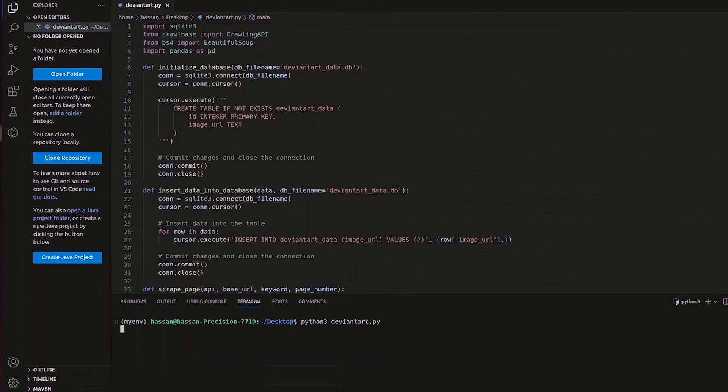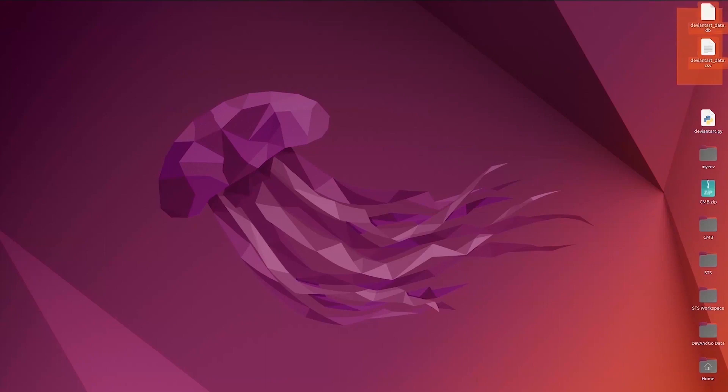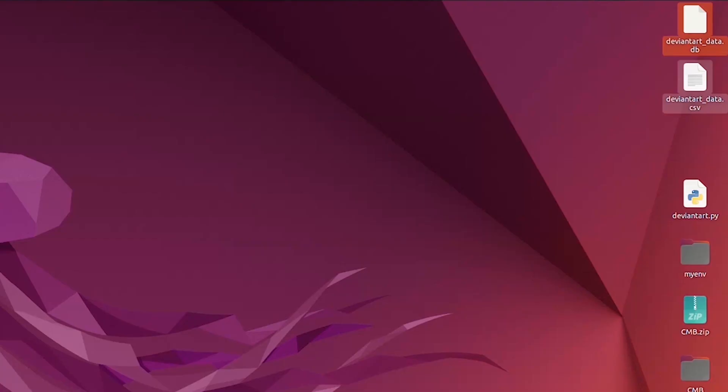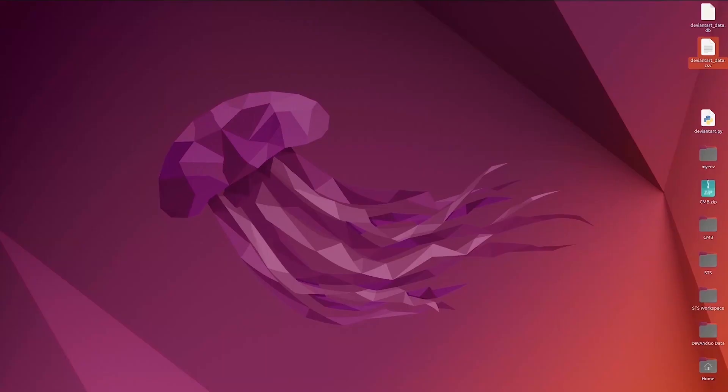It initializes an SQLite database, inserts script data, and exports data frame to a CSV file. Data files will be saved in the same directory where the Python script is executed. These files can be easily shared, analyzed, or used in other applications.